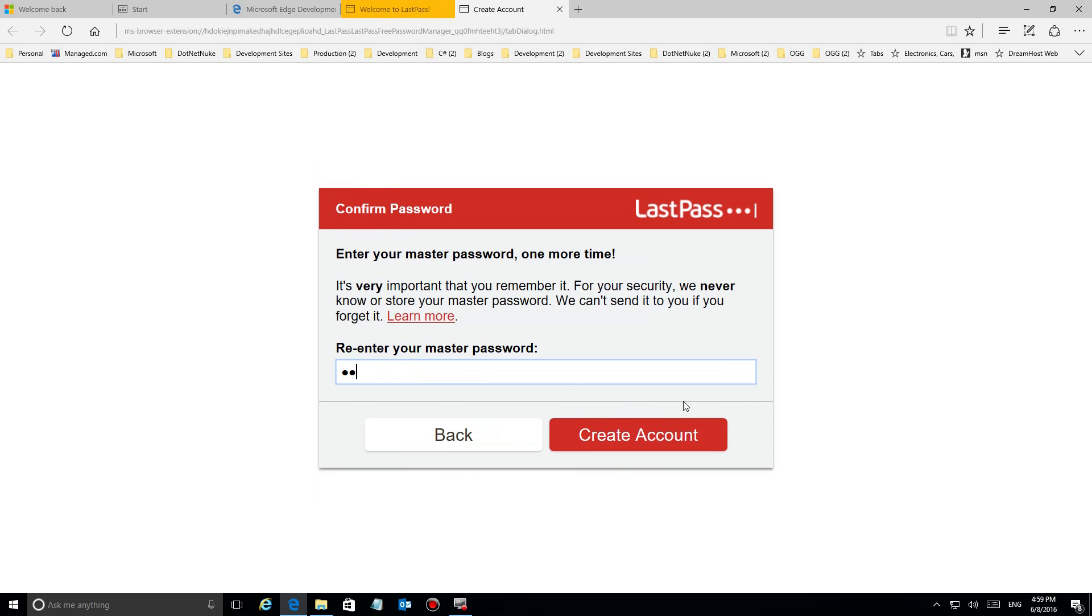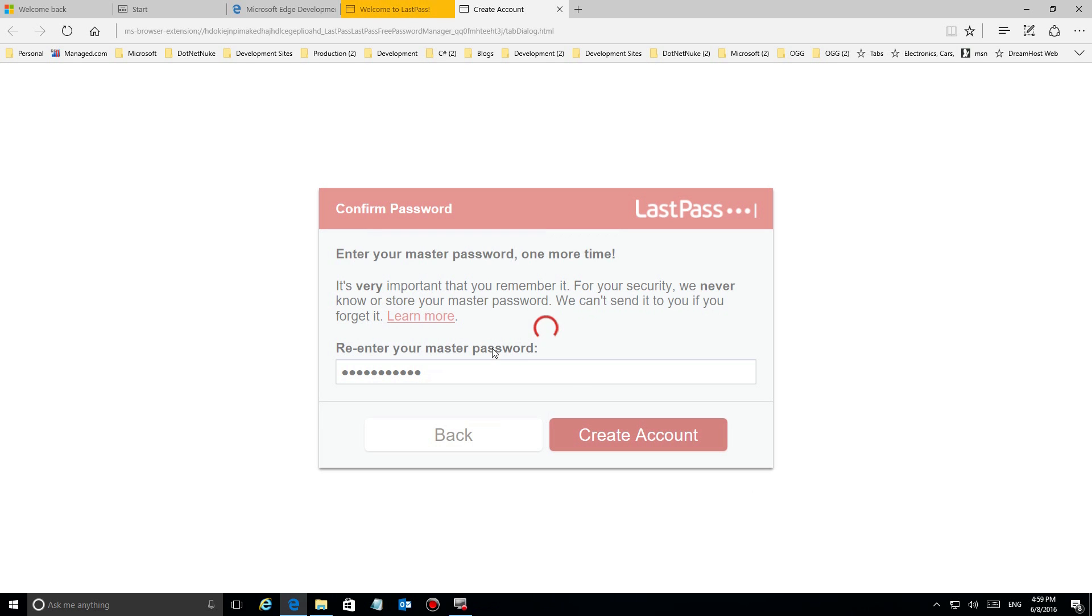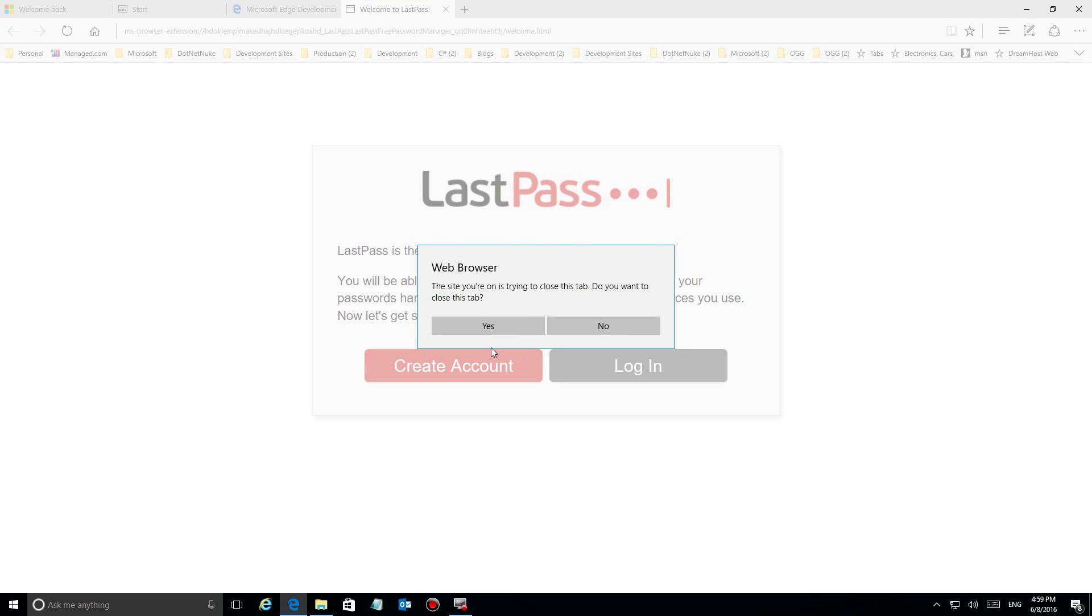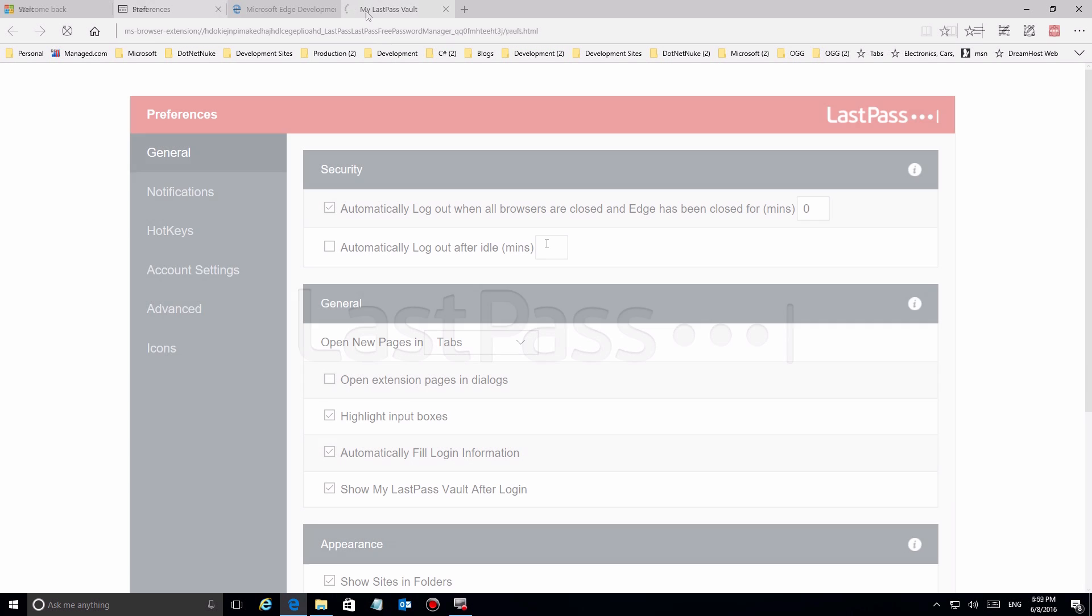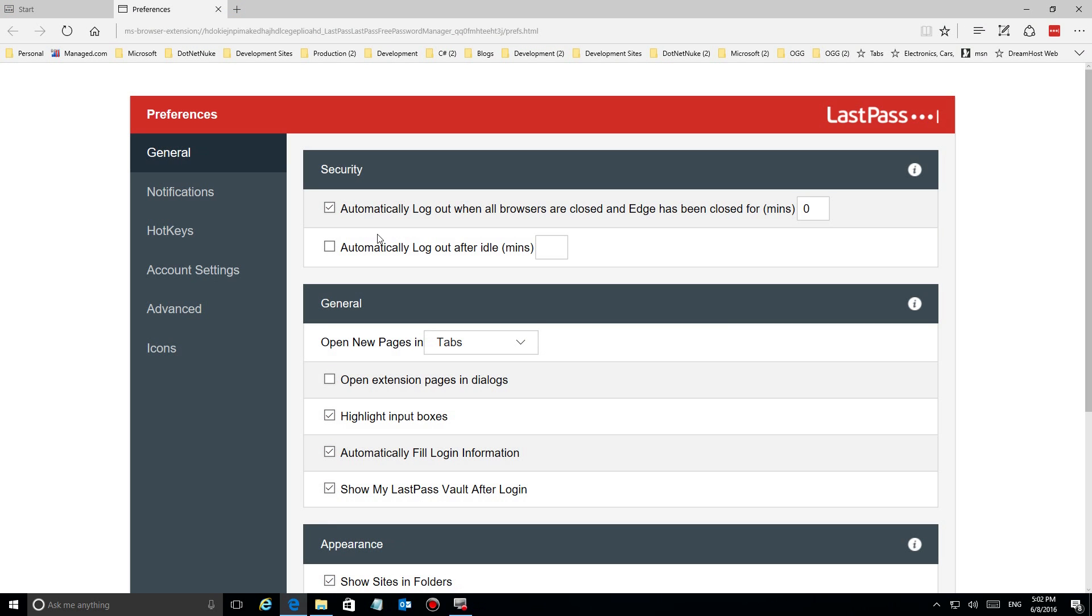Make sure that they match so that you have that password available to you. Make sure you remember this one. Now it's going to launch the website.